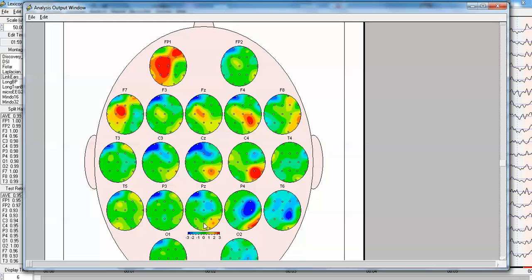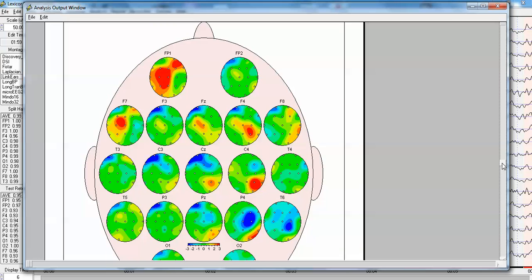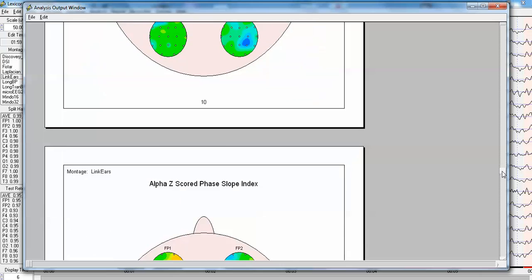So information is flowing in this direction, and this is not normal. This is outside of the normal range. This is three standard deviations deviation in the direction and magnitude of information flow, which is complementary to the coherence. So this is a demonstration of phase slope index, or effective connectivity.